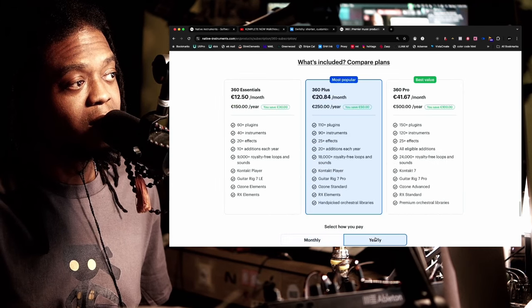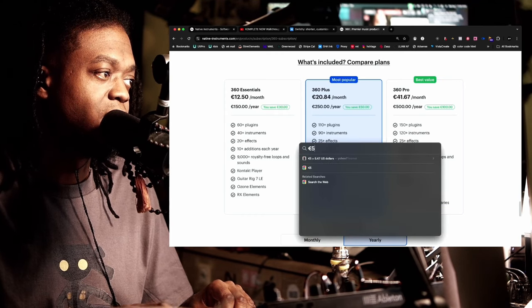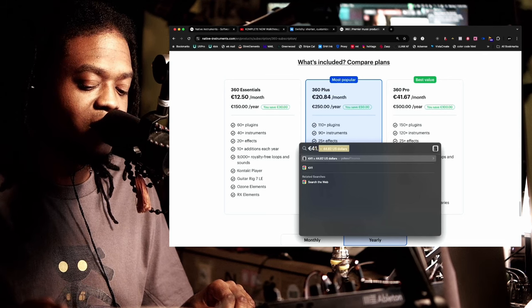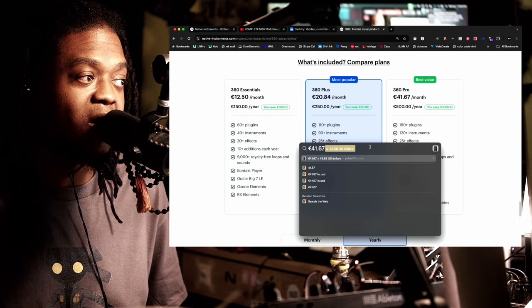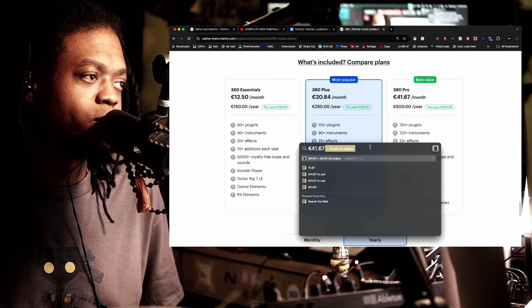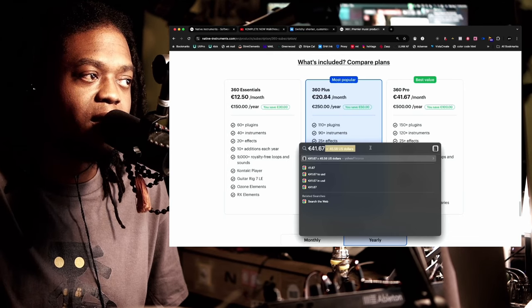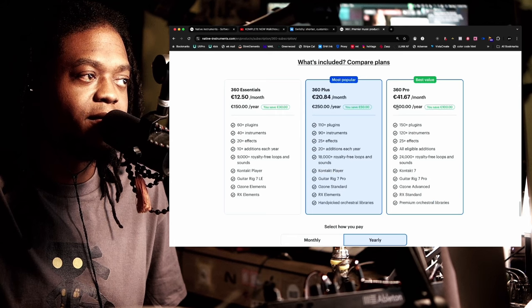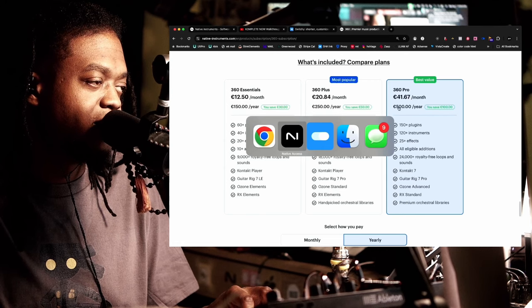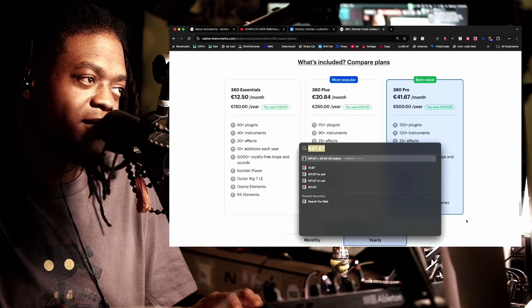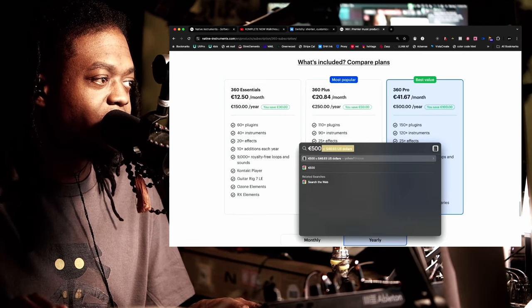Now if we're talking yearly, the monthly breakdown becomes about 41 to 45 dollars — almost 10 bucks cheaper per month — but you have to pay everything up front. That's 500 euros up front, which is about $546 USD. That's a hefty number. Do y'all have 500 euros?